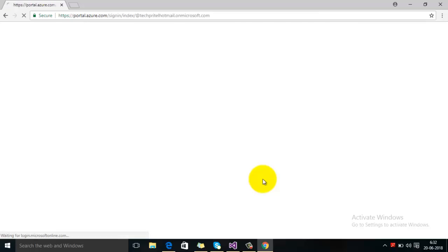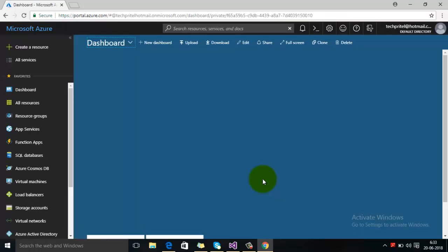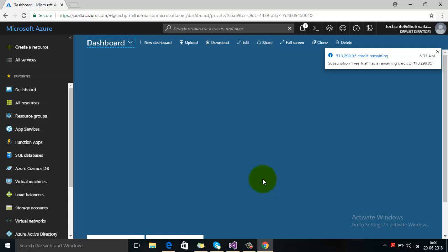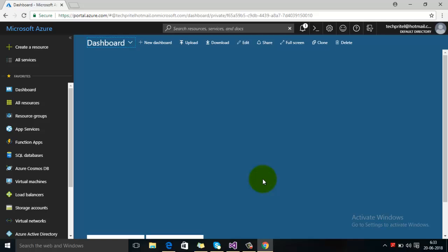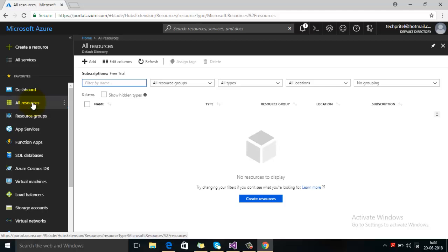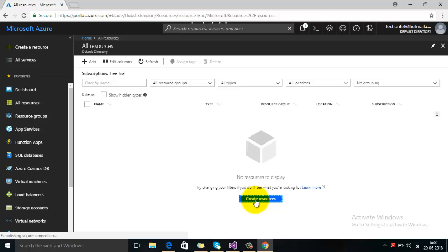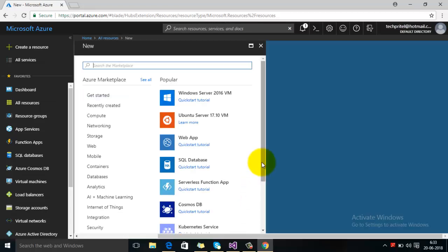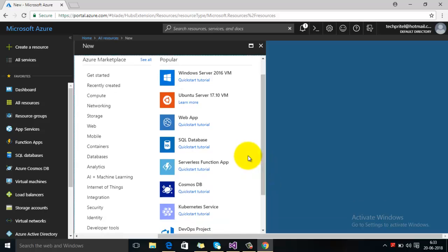You can see that I am right now logging into my Microsoft Azure account. Here you can see that there are no resources added right now, so first of all go to all resources. Since there is no resource, you can click on create resources. As we will deploy a demo website here from Visual Studio, you can select the option Web App.